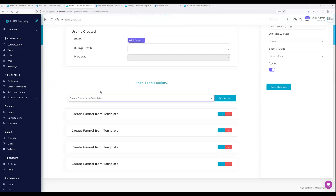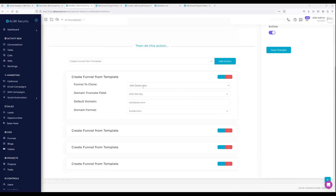For this case, I'm doing role-based: any customer coming through the Alibi Dealer role will trigger these events. The available events include sending email or SMS, cloning a project, setting up a project task, and more — but you want to select 'Create Funnel from Template.' You'll then see all your base template funnels to choose from. There's also a 'Domain Truncate Field' option — this is the User Info field I created that will be leveraged as the subdomain value. It can also be a folder-based path, not just a subdomain.